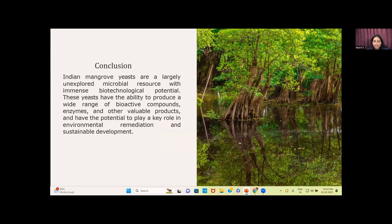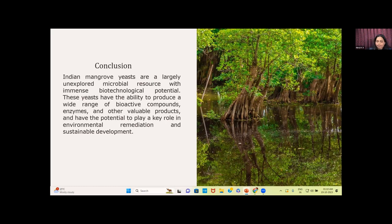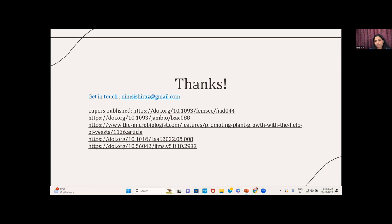In conclusion, mangroves are a treasure trove for various untapped microorganisms, including yeast. Conservation is very important because this ecosystem is very fast disappearing from our environment. Thank you.